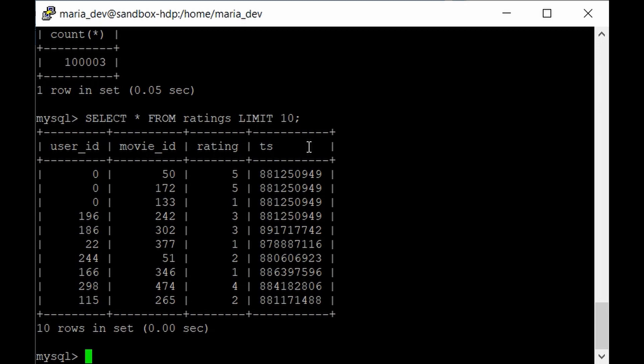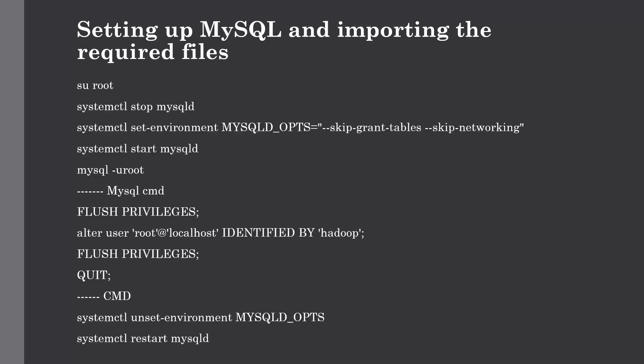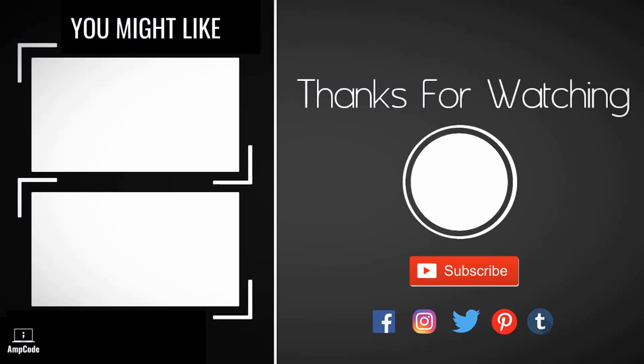We already covered Sqoop command syntax in the previous lecture, so from the next lecture we'll execute Sqoop commands directly from the command line. In this lecture, we configured MySQL, downloaded the ratings file from GitHub, created the movie_ratings database and ratings table, and loaded the data. From the next lecture we'll start working with Sqoop to import and export data between MySQL and HDFS. Please subscribe and ring the notification bell for updates.